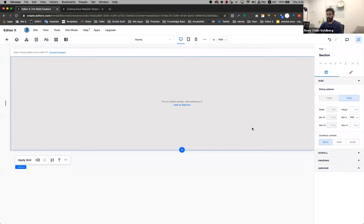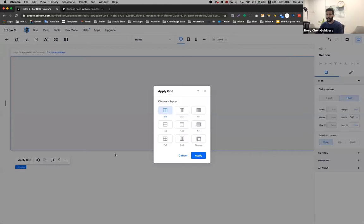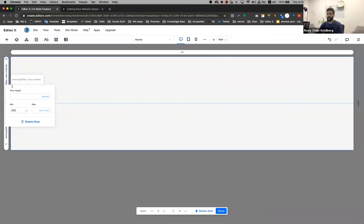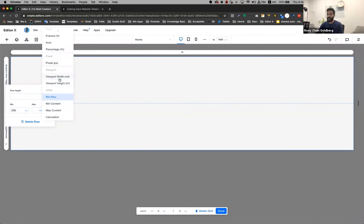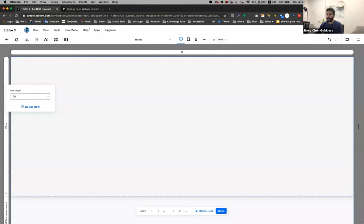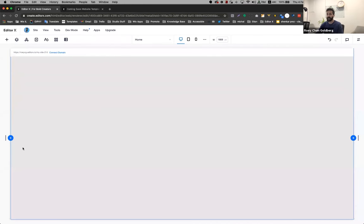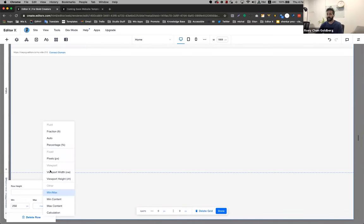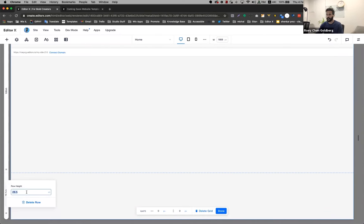I'm going to start with the blank template. First thing I'm going to do is apply a grid — it's going to be one by two. And I'm going to adjust it to 100 VH, which means viewport height. It's because I want to see the entire section across the entire height of the screen. So I'm going to make it 100 and 100.